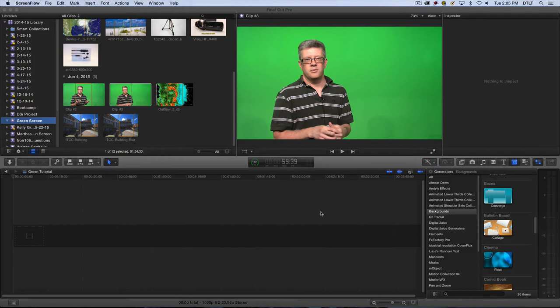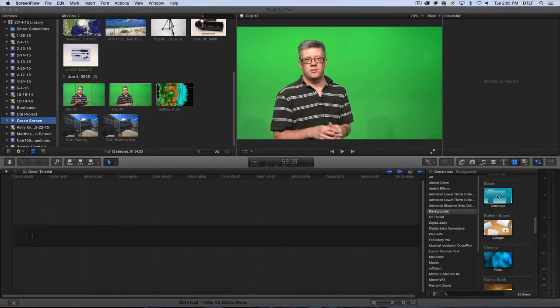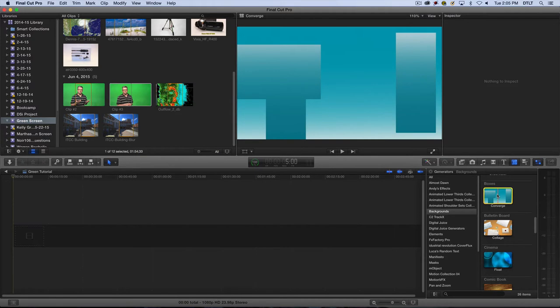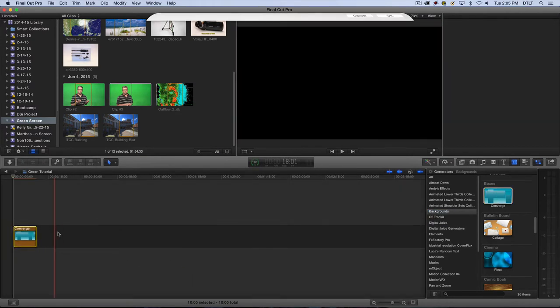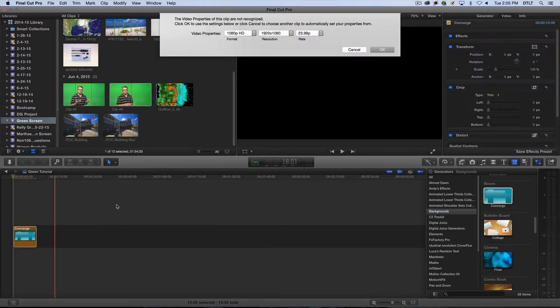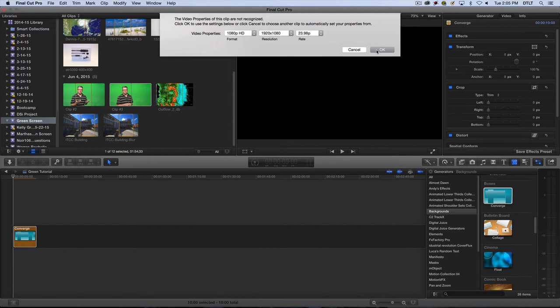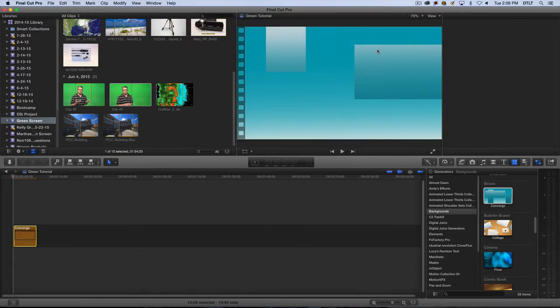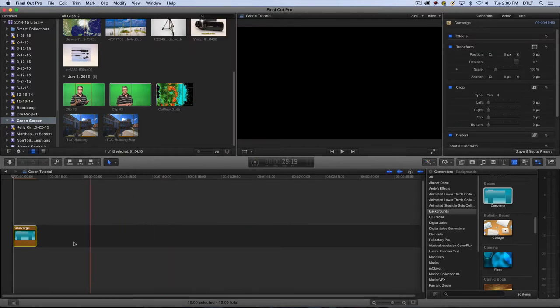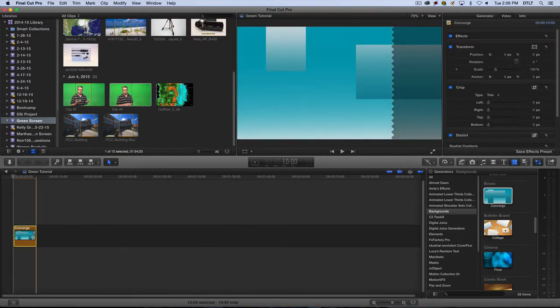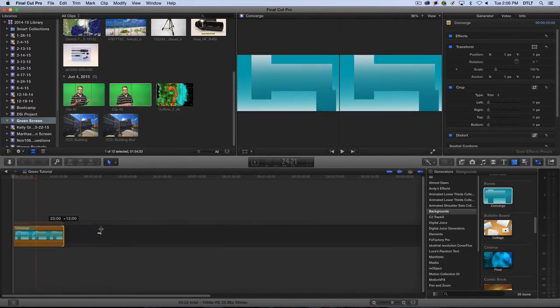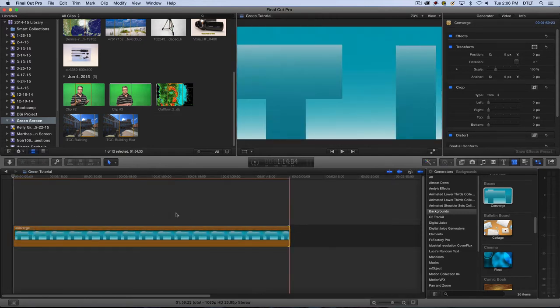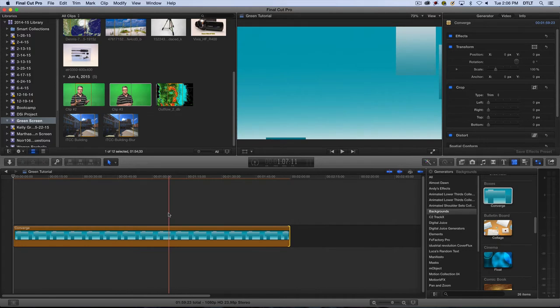Now the first thing that I need to do is think about a background that I need to use, and then I'm going to put my green screen footage over top of that. So I need to get something like this Converge background into my timeline. I'm going to highlight it and just drag it into the timeline. And I can use these video properties for now. Eventually I'm going to extend the duration of this clip. I can bring it out a little bit just to kind of help me visualize this.